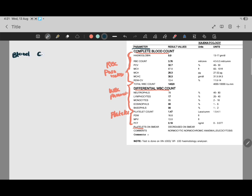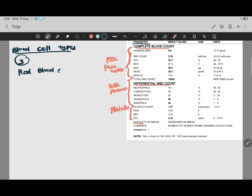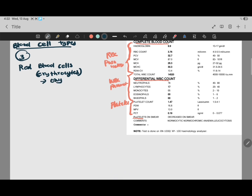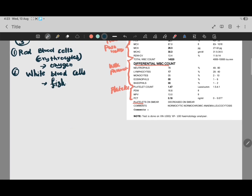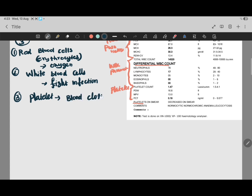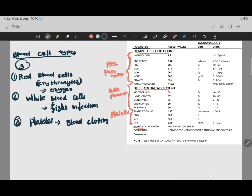There are three blood cell types in total. One is RBC - red blood cell, another name erythrocytes - whose function is carrying oxygen throughout the body. The second is white blood cell, whose function is fighting infection. The third is platelet, which helps with blood clotting.